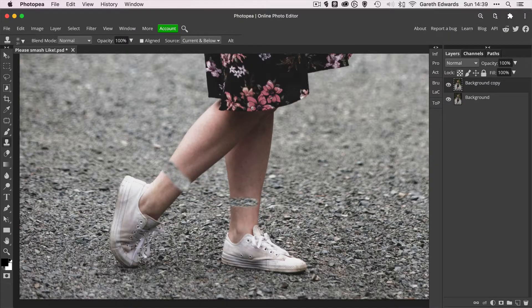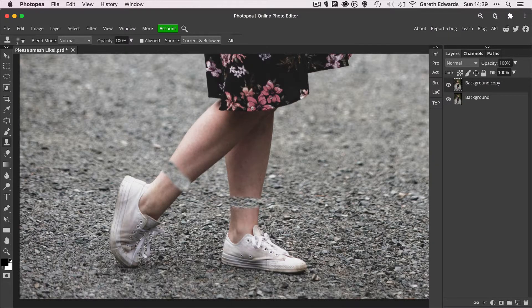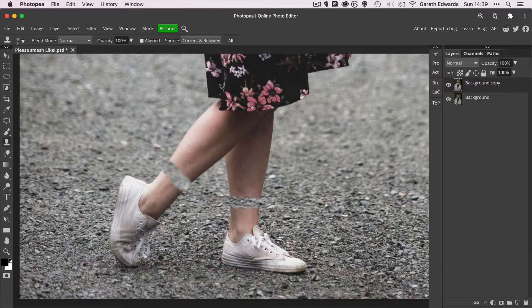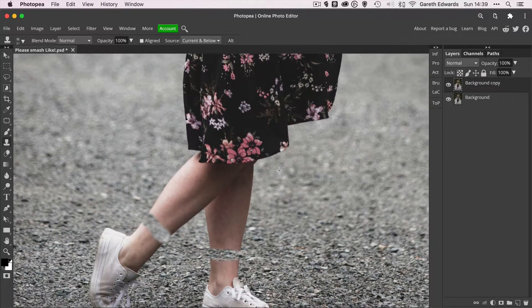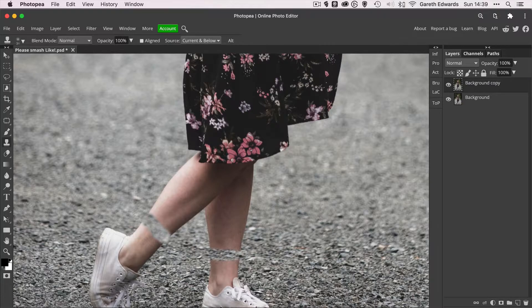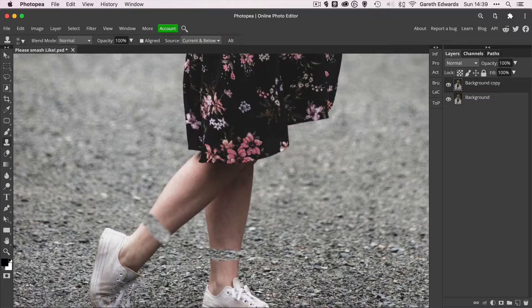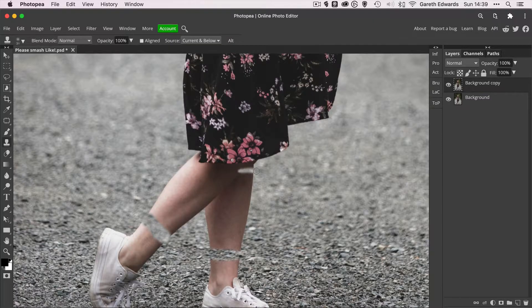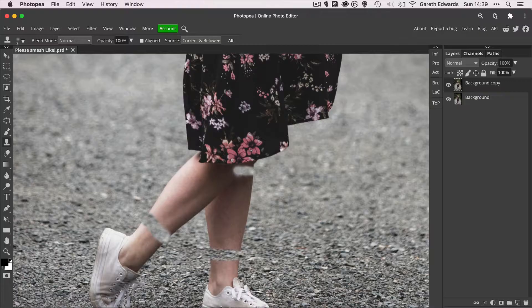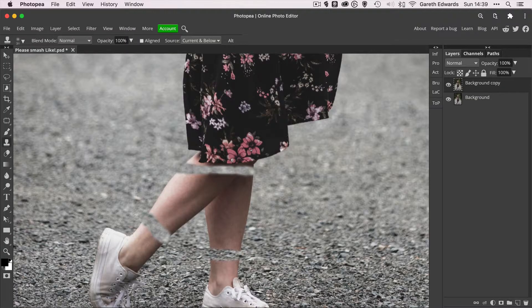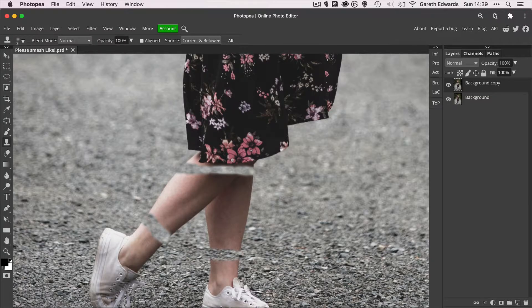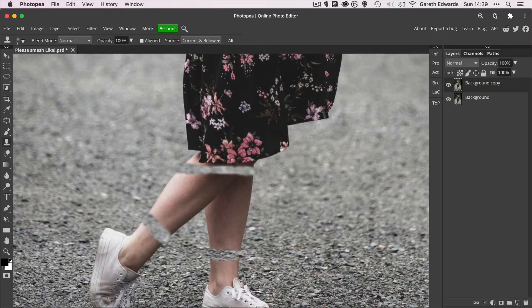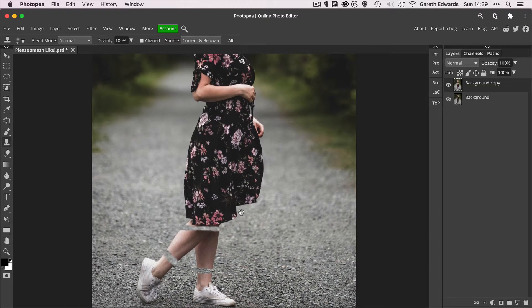almost roughly cloning bits of the background through to create like almost little islands of information in the image. And it's important with this, anything you're doing like this, because the focus falls off sort of bottom to top, to try and keep wherever possible your cloning and patching or anything like that side to side and not up and down. Otherwise you're going to introduce different areas of focus into it which will make it look bad. So let me just zoom out a little bit.